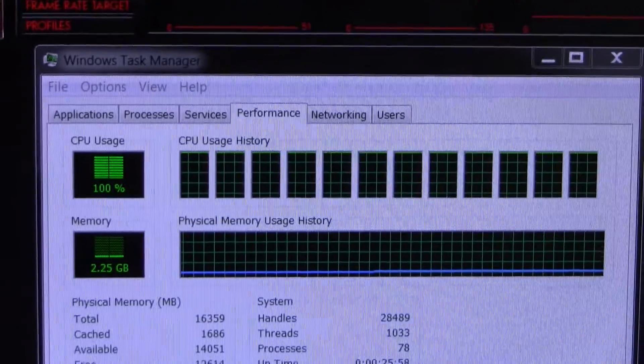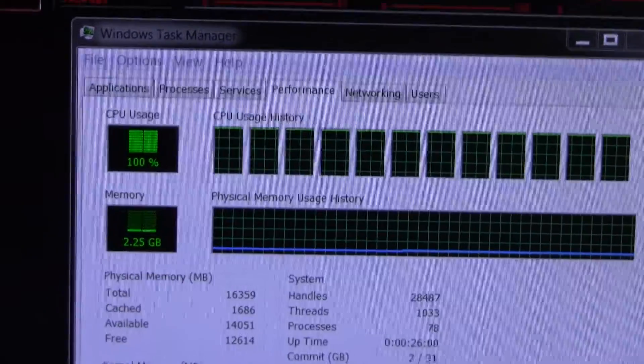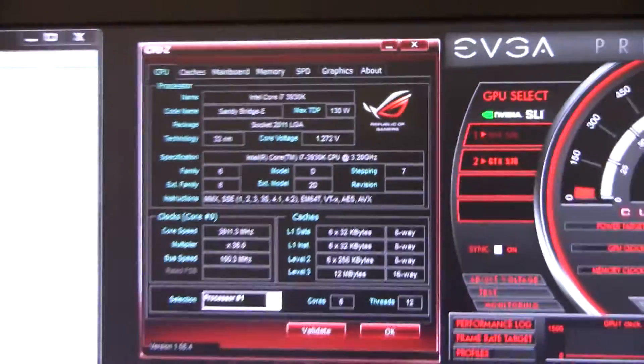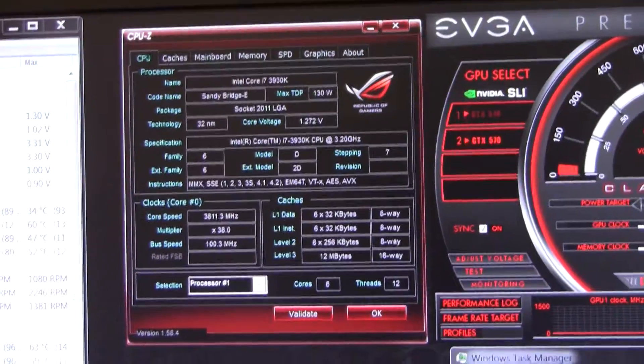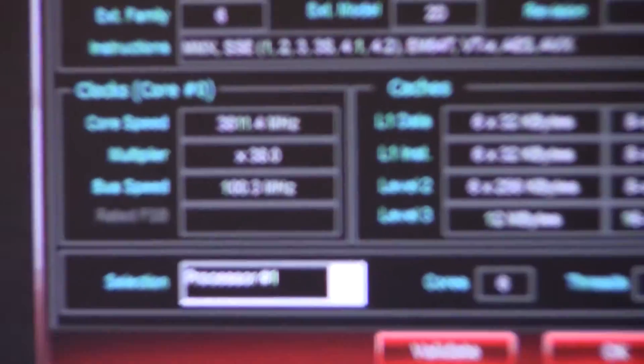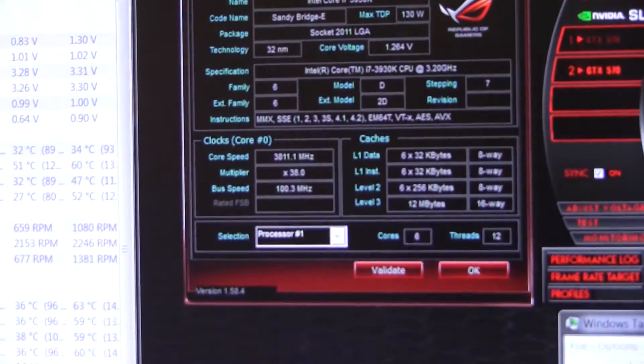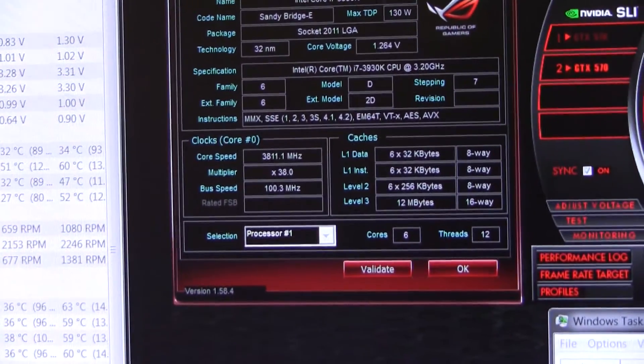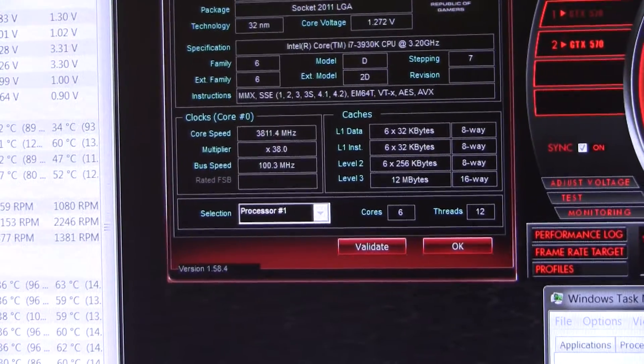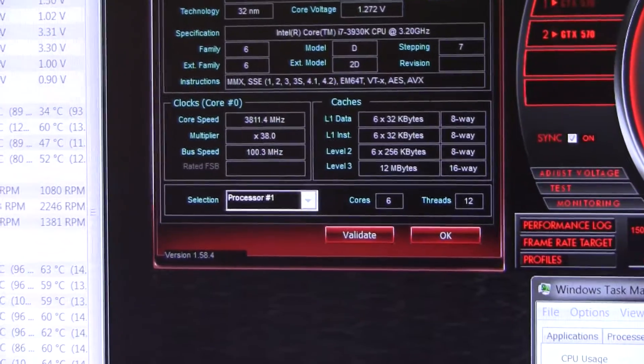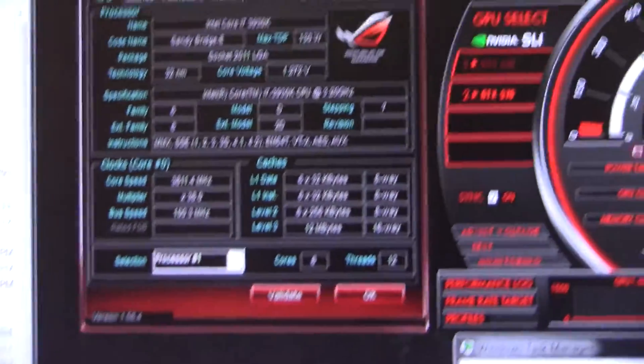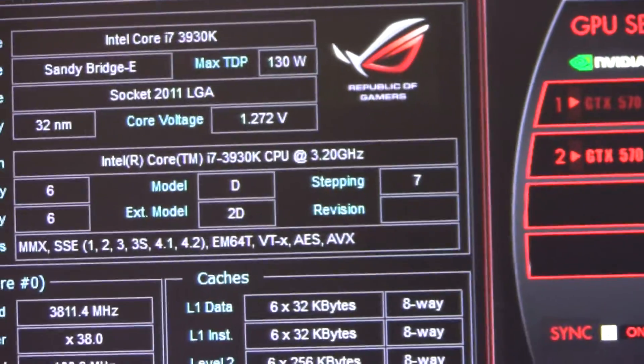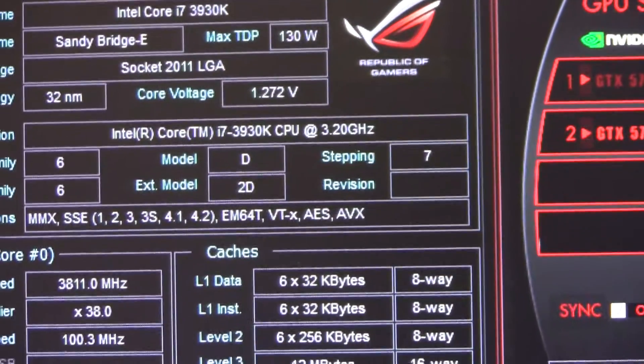You can see here that all 12 threads are running at 100 percent. You can see on CPU-Z 3.144 megahertz at 1.272 volts.